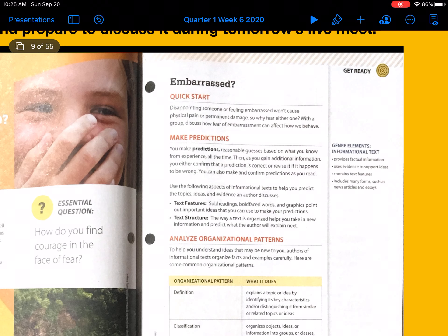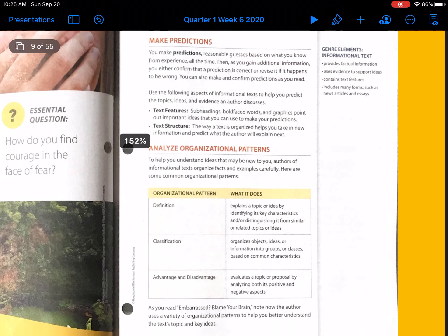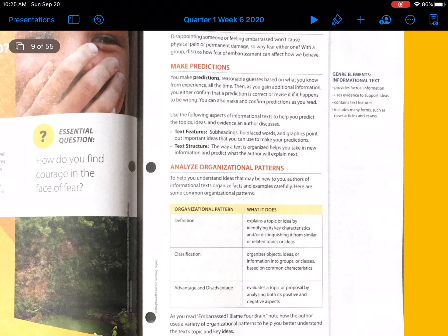Use the following aspects of informational text to help you predict the topics, ideas, and evidence an author discusses. Text features such as subheadings, bolded words, and graphics point out important ideas that you can use to make your predictions. Text structure is the way text is organized, which helps you take in new information and predict what the author will explain next. Analyze organizational patterns to help understand ideas that may be new to you.